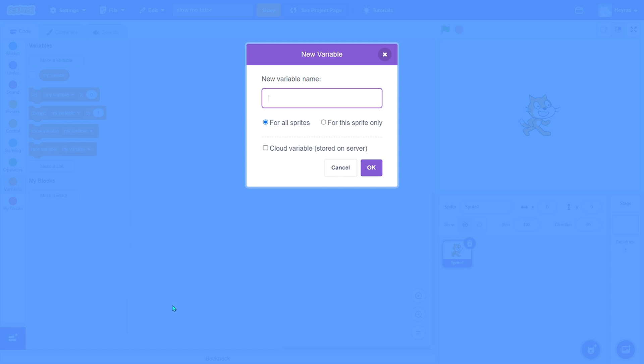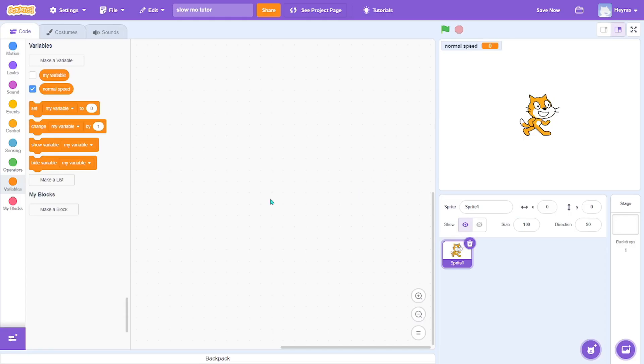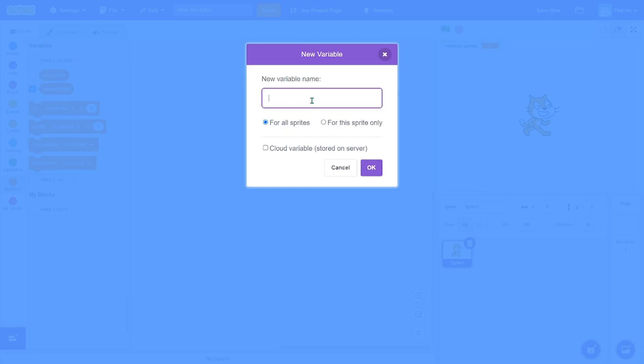First, make two variables. Name the first variable 'normal speed' for all sprites, or it depends if you want to do it for only one sprite. I'll do this. And the second variable 'slow speed'.